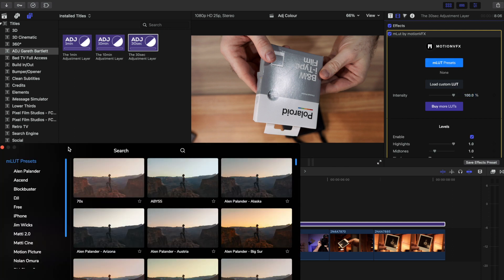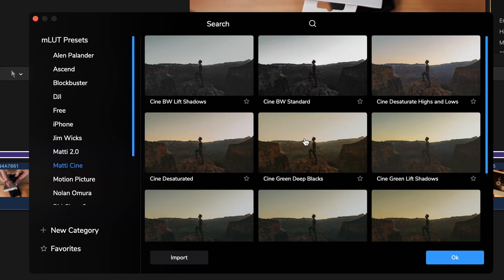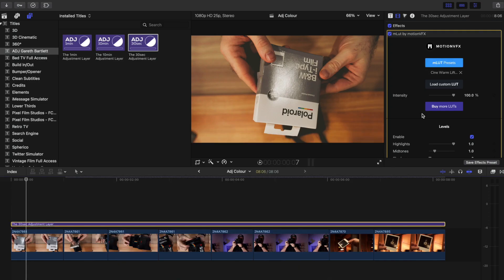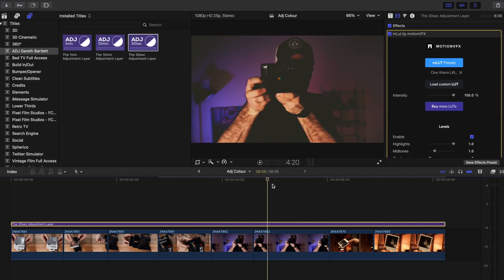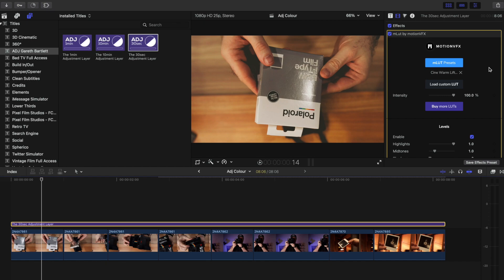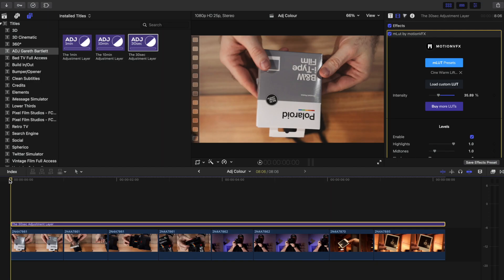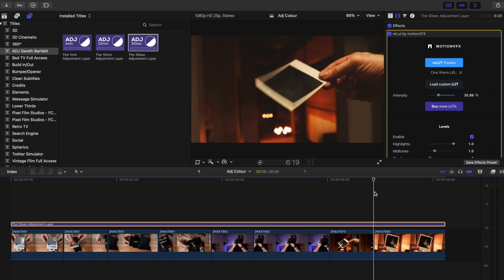Now we'll go and choose a LUT. Because it had quite a vintage vibe, I'm going to use Matty Hapoya's original V1 LUTs - I really like the Cinewarm Lift Shadows one. You can see our LUT is at 100%, which for a lot of these clips is quite strong, so we're going to dial that back. Don't ever feel you have to use things at 100% - sometimes you just want a little bit of it. We can see now that this adjustment layer has affected all the clips beneath it - they all now look a little bit more vintage.